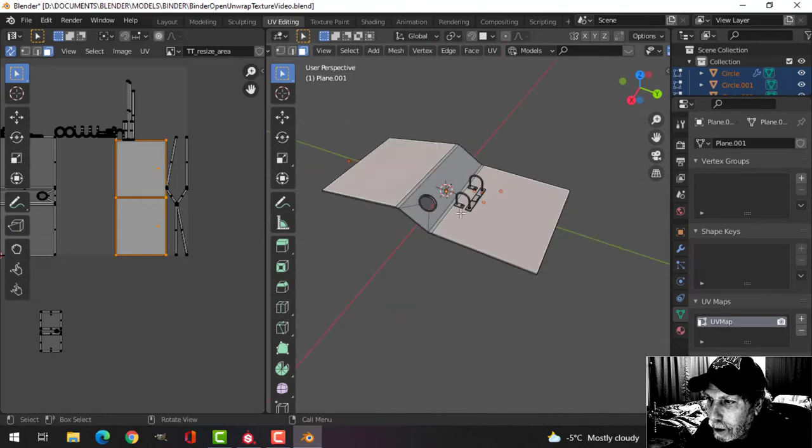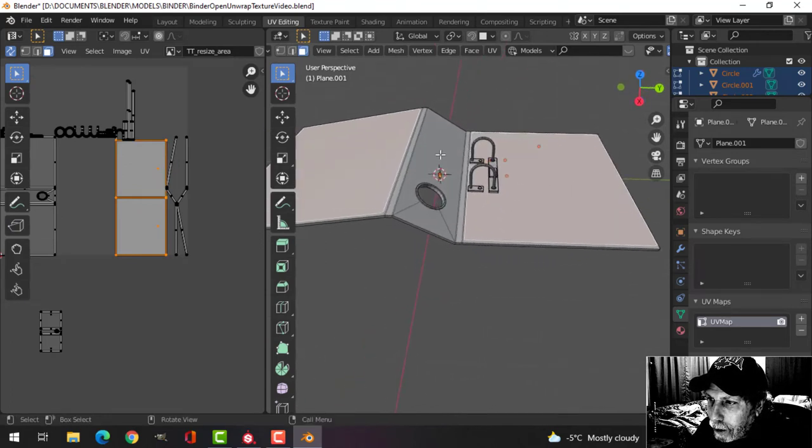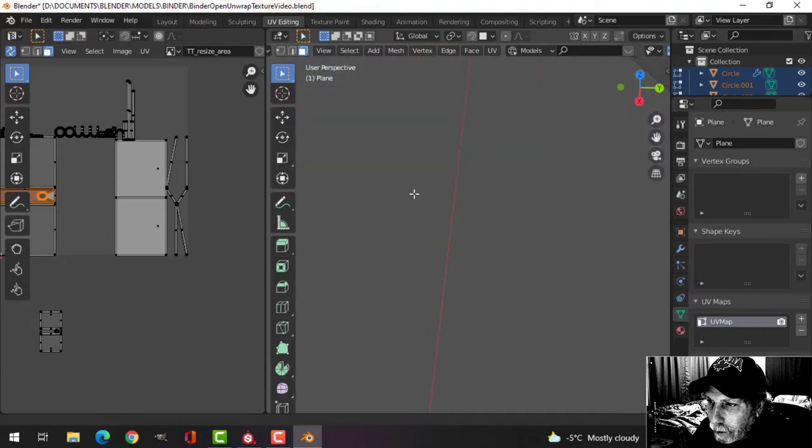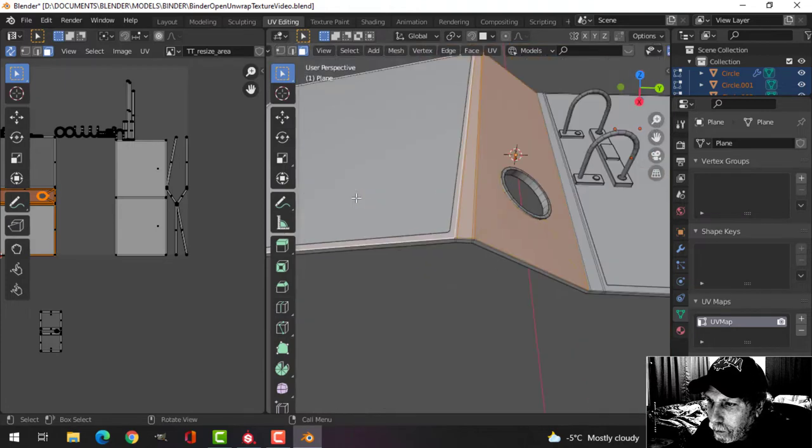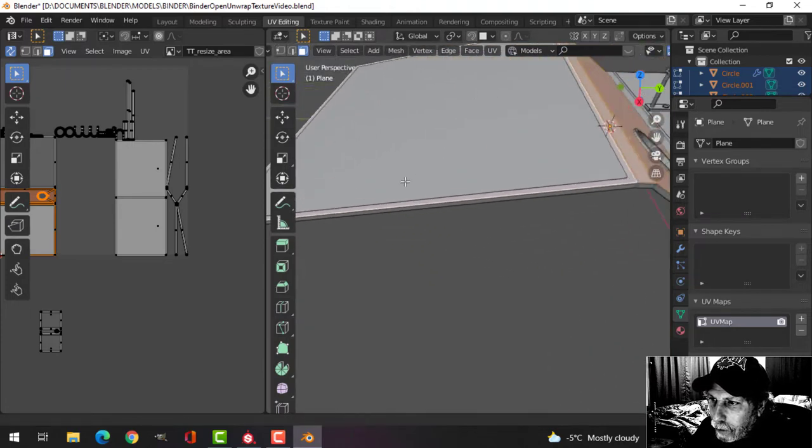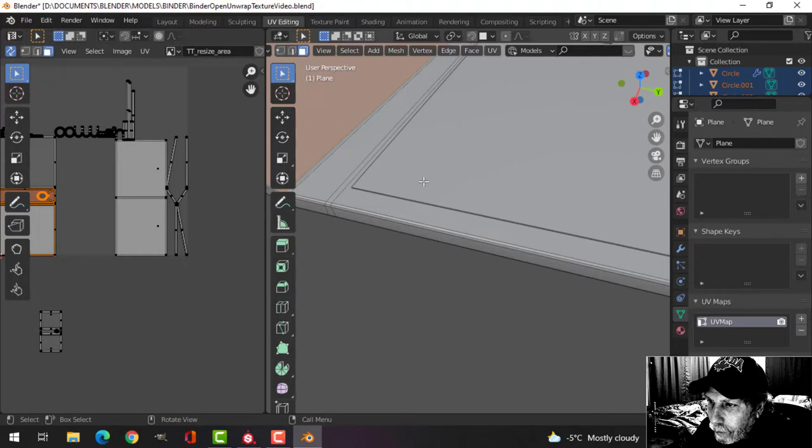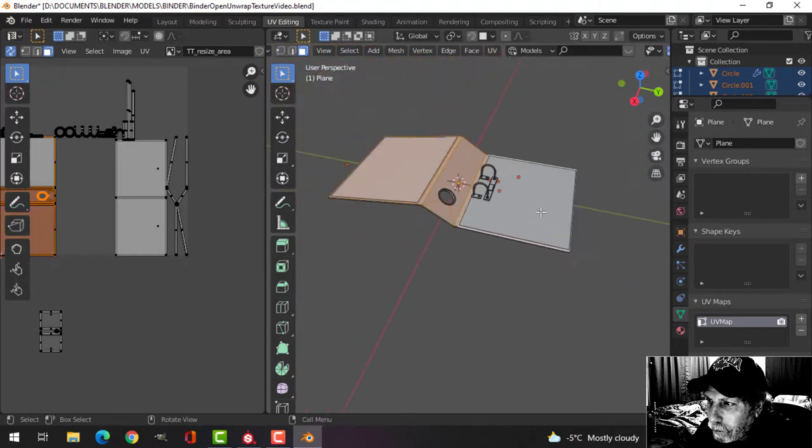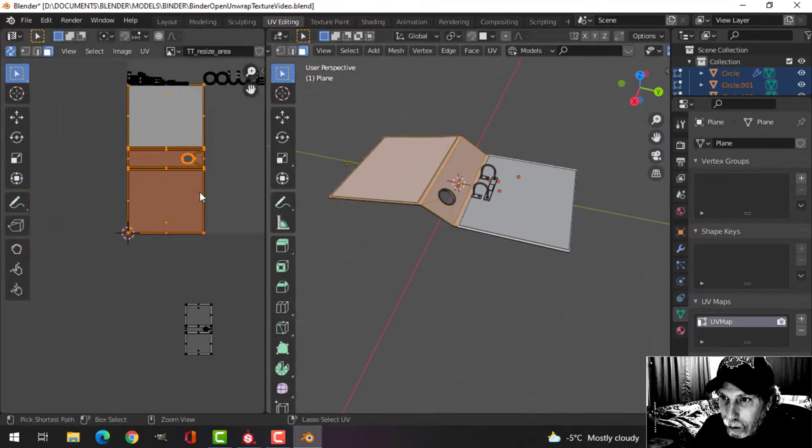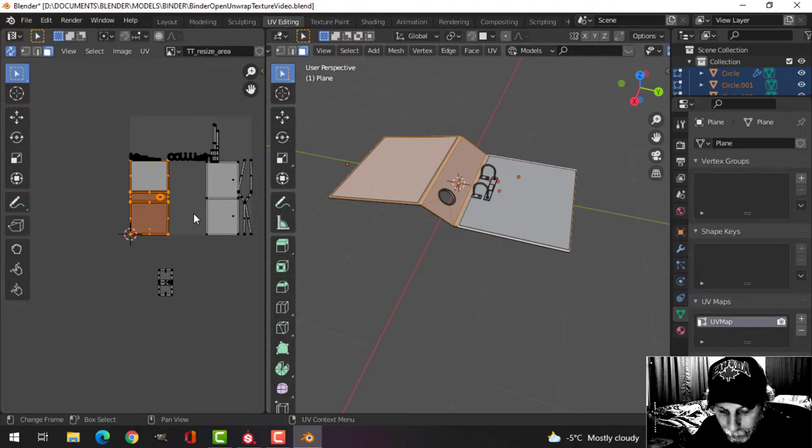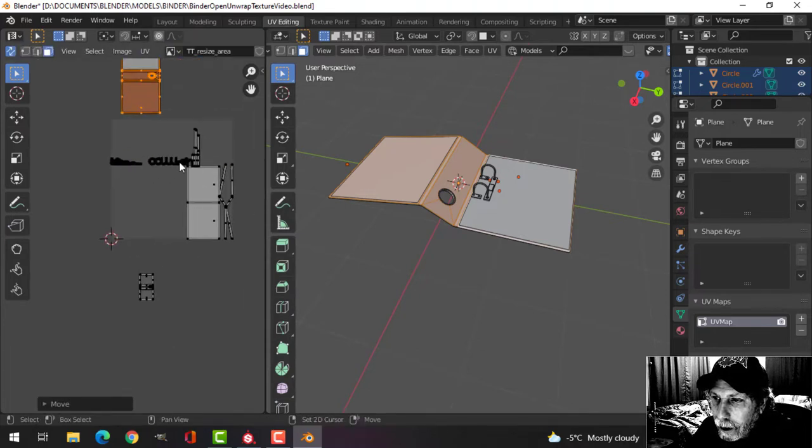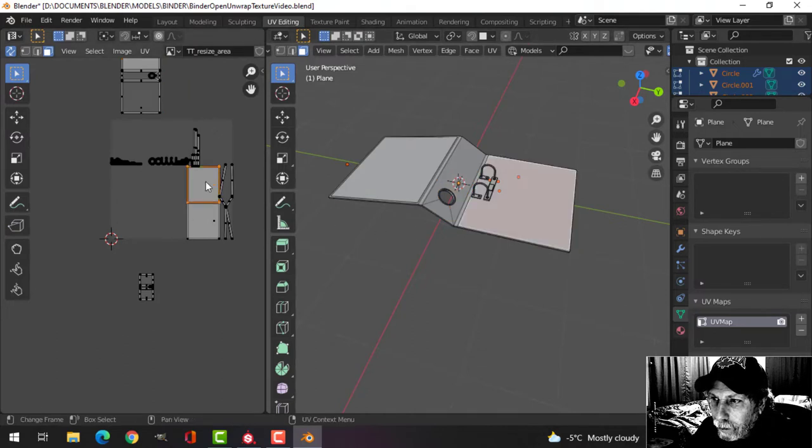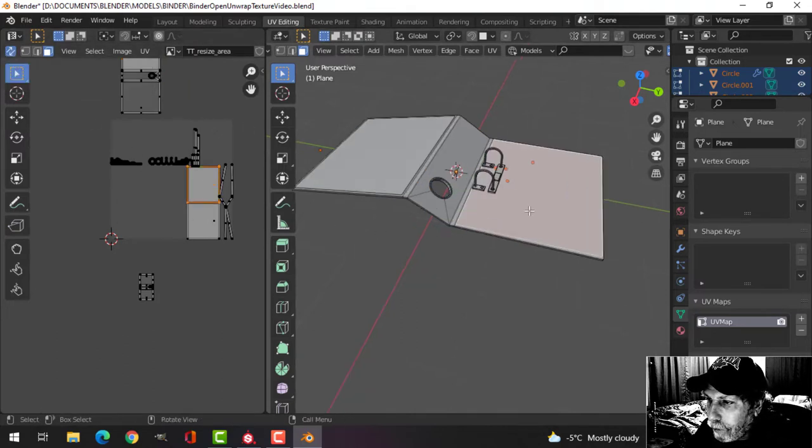These things I'm going to want relatively large, but in particular I want this stuff here, all of this stuff, the inside cover. I want that larger on my UV map because that is pretty important, and I've got UV sync on here.